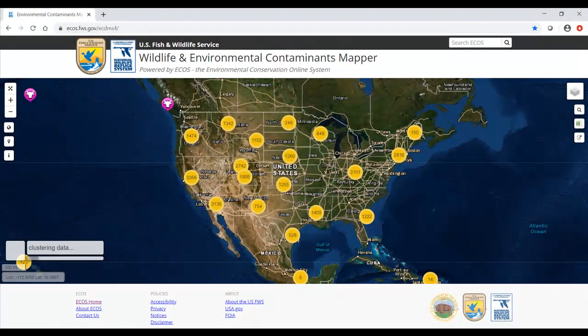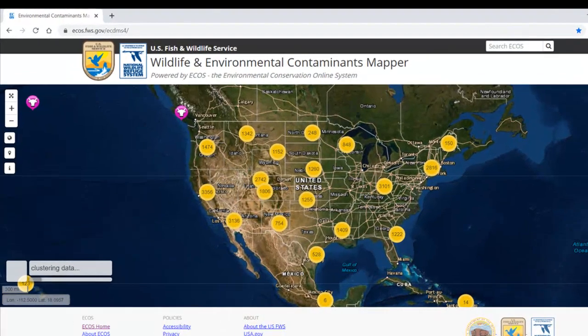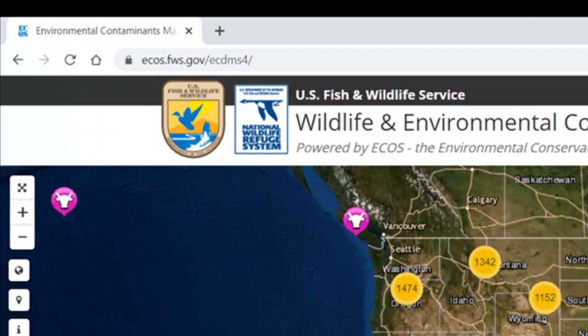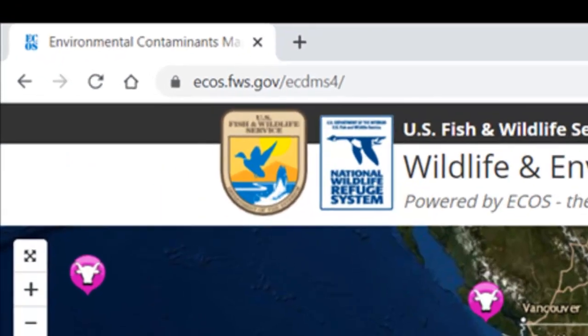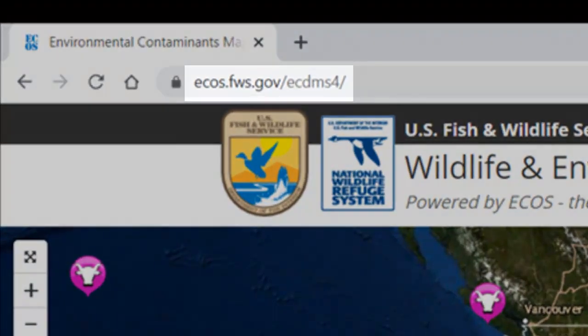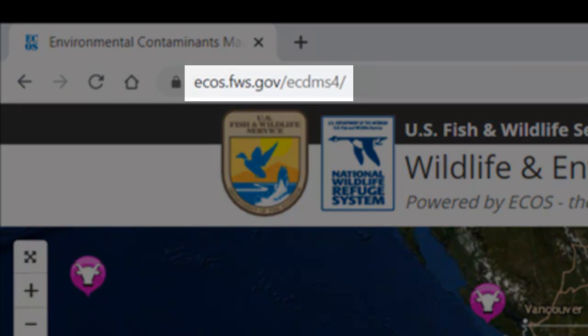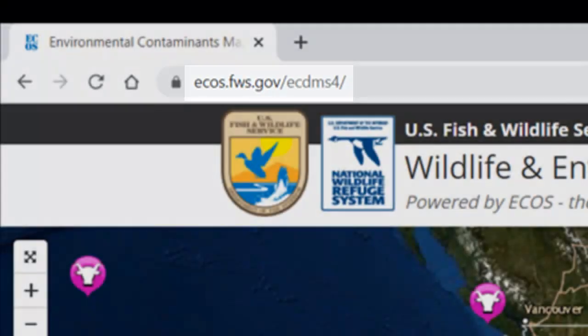The raw results data export feature is available through the Wildlife and Environmental Contaminants mapper at ecos.fws.gov/ecdms4.